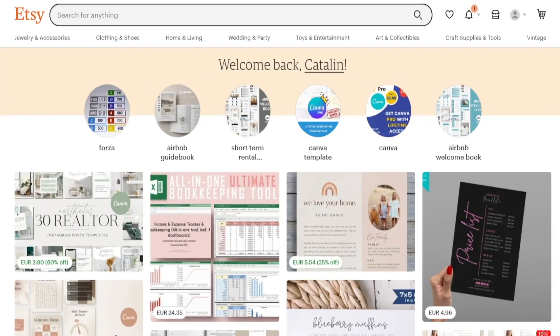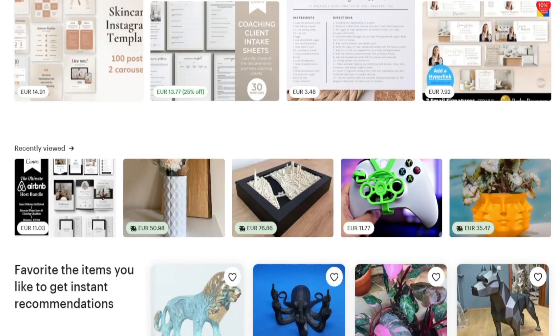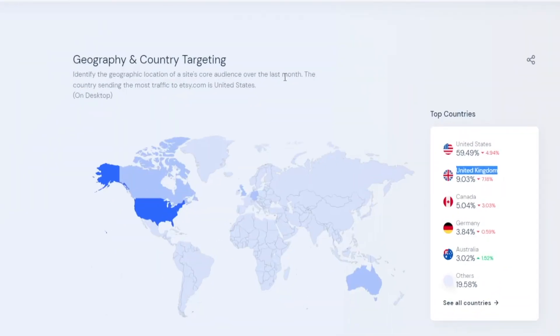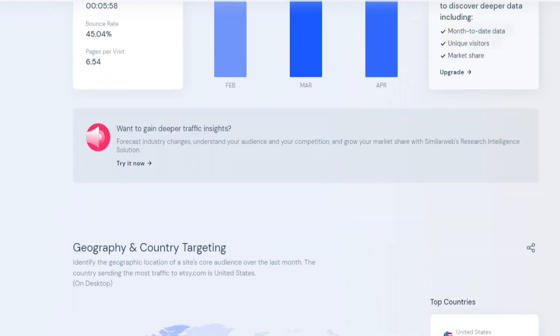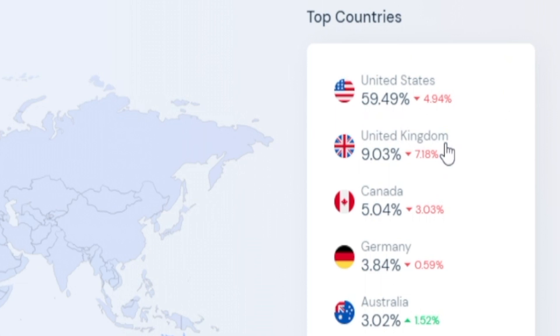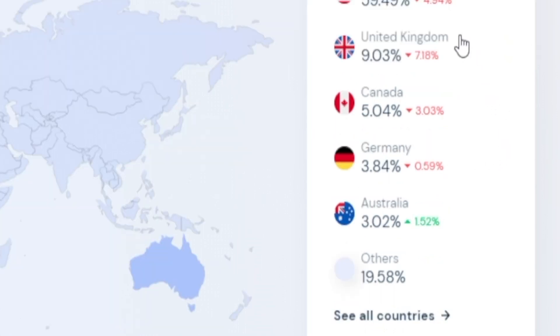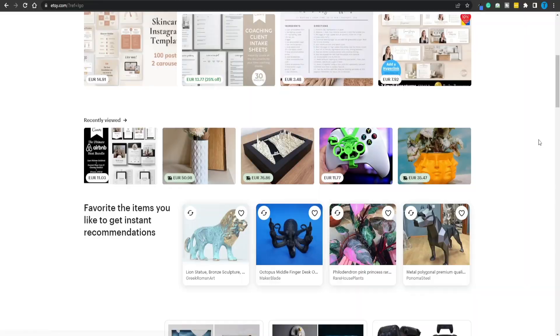First and foremost, Etsy.com is an insanely popular marketplace. We are talking over 370 million total visits, and that is on a monthly basis, with a staggering 60% of the traffic coming from the United States. In second position we've got the United Kingdom, then places like Canada, Germany, Australia — and so these are all top-tier countries, which means that the earning potential here is pretty high.